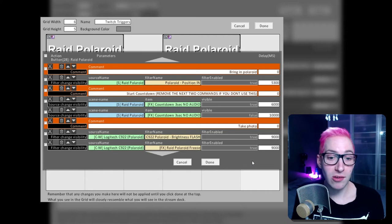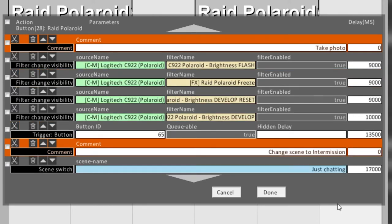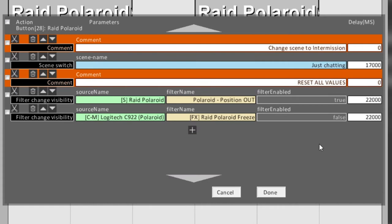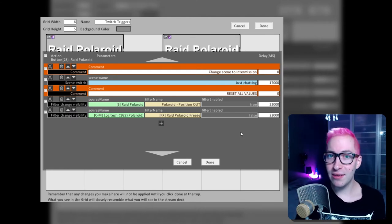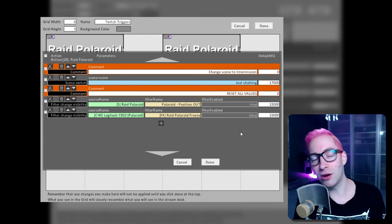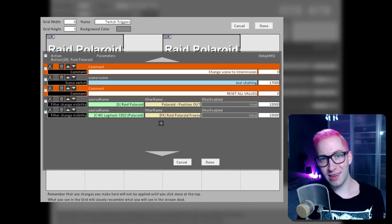After you've switched scenes, you want to bring in the Polaroid. Set a filter change visibility command, select your position-in filter, and set it to true. If you have a countdown, this is also where you enable it — and after the countdown is finished, disable it. Now to take the photo: enable all those filters we added to our webcam — the flash, the freeze filter, and the development reset all at once. Then with a small delay, also enable the development filter itself. When that is done, leave the Polaroid on your screen for a little while before moving back to an intermission screen. Add around 10 seconds from your last delay, then reset by moving the Polaroid off screen and disabling the freeze filter, so everything is ready and set up for the next raid.